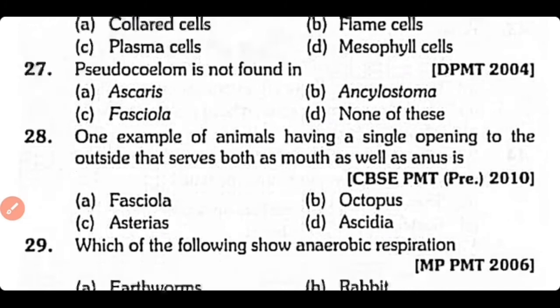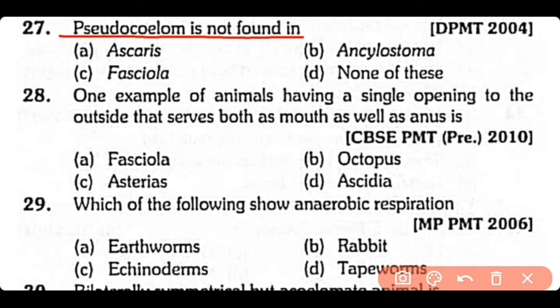Question no.27. The pseudocoelom is not found in: Ascaris, Ancylostoma, Fasciola, or none of these? The correct answer is option C. Pseudocoelom is absent in Fasciola because they are acoelomate.